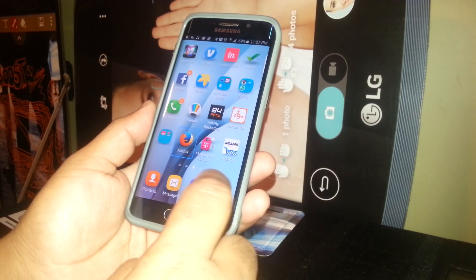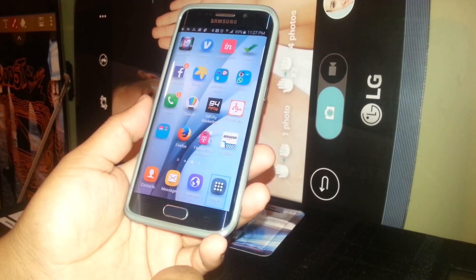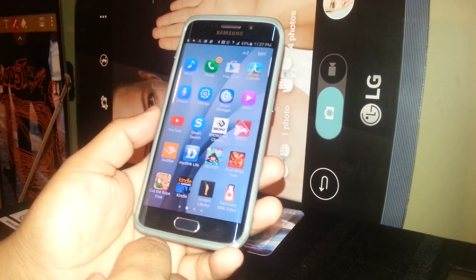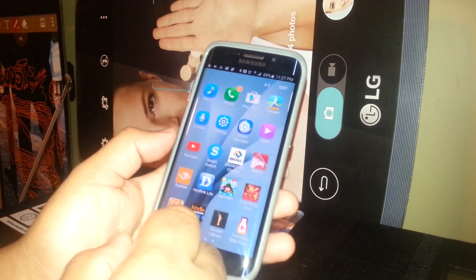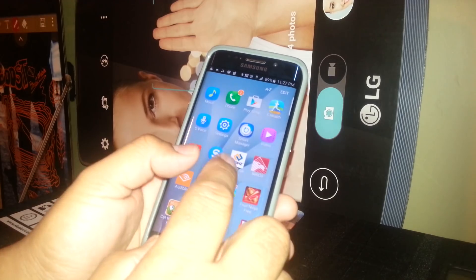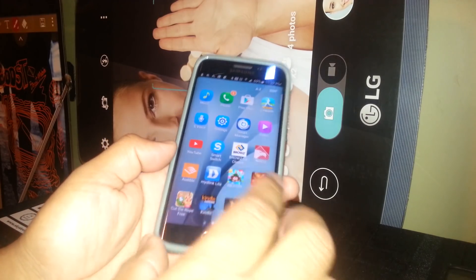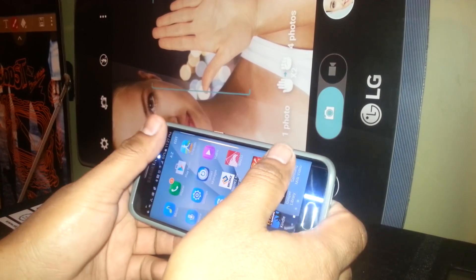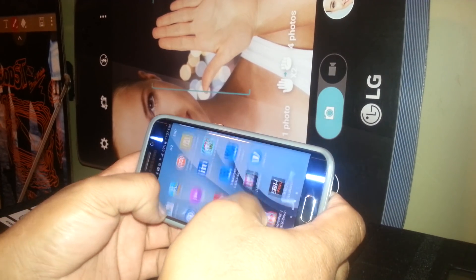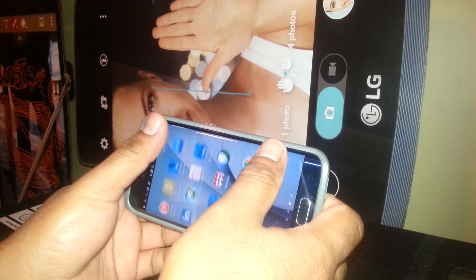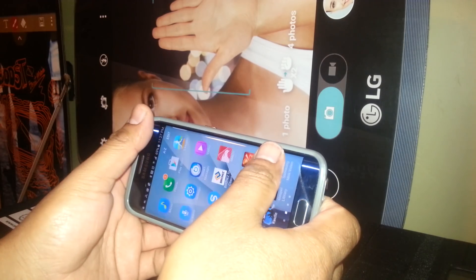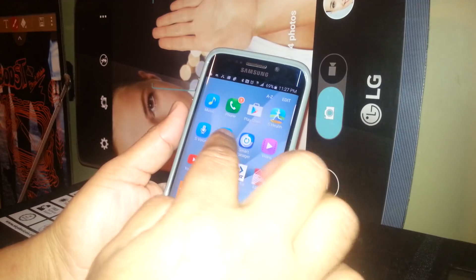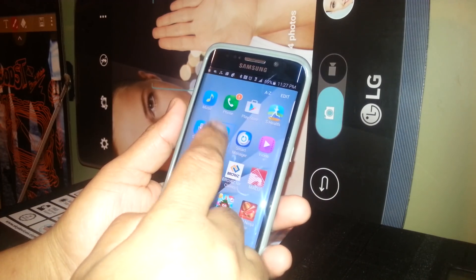Now we are going to open the main folder where we have all the applications — select and double tap. Then you are going to use Settings. Sometimes you won't find Settings right away; you need to go to the next page. Place two fingers in each corner of the screen and scroll. Now we have Settings, so select Settings and double tap.